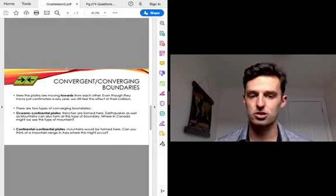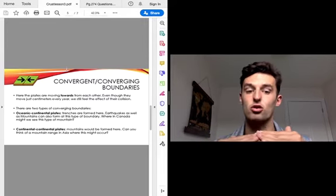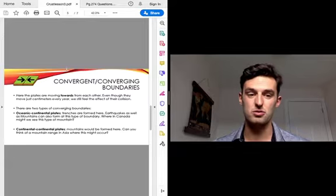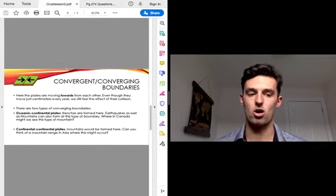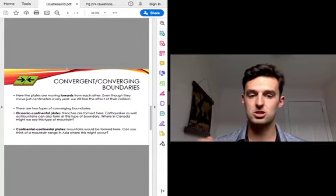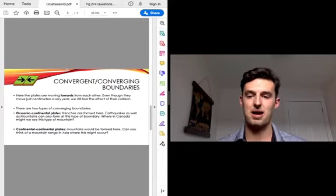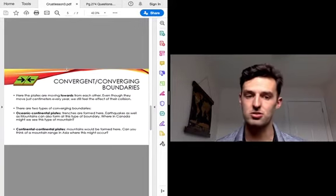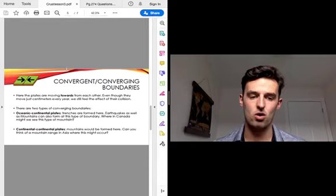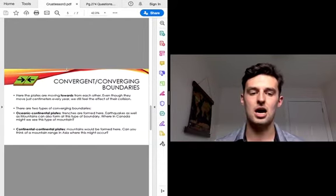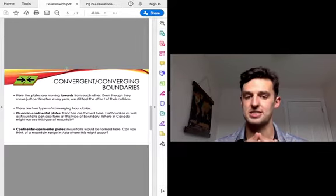Our next type is convergent or converging boundaries. This is where the plates are moving towards each other and colliding. They don't move a lot — only a few centimeters every year — but we still feel the effects of their collision. The two types of converging boundaries that can meet are an oceanic plate and a continental plate. Trenches get formed here, and earthquakes and mountains can also form at this type of boundary. In Canada, we might see this type of mountain along our west coast, like the Rocky Mountains, which were created by converging oceanic and continental plates. The other type is continental-to-continental collisions — this is how the Alps were created, by two continental plates hitting each other.